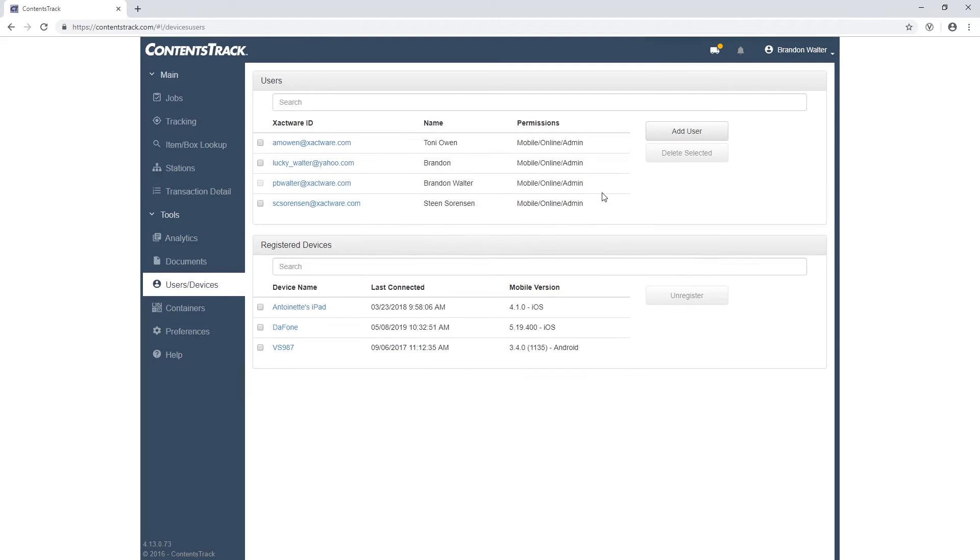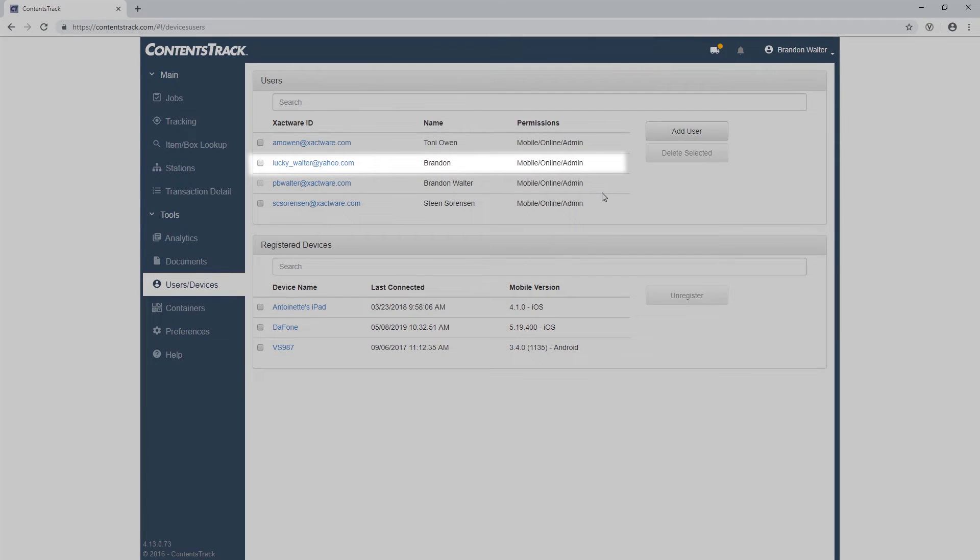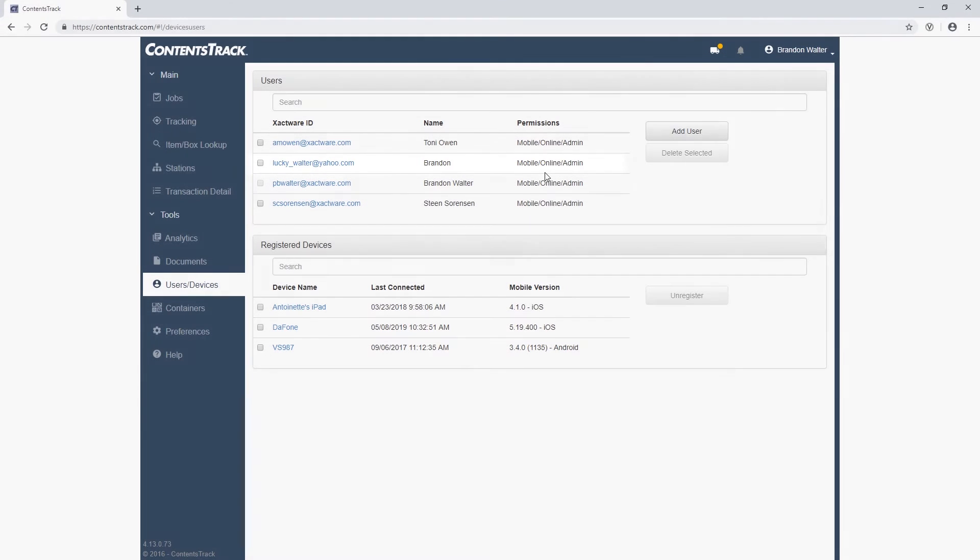Now let's see an example of one that has been created. You can see the Xacto ID, name, and permissions given to the user.